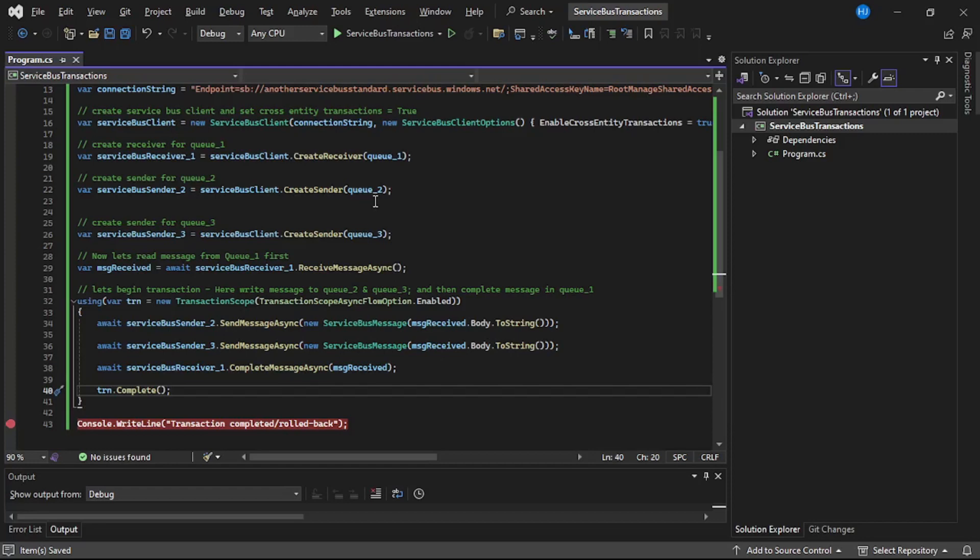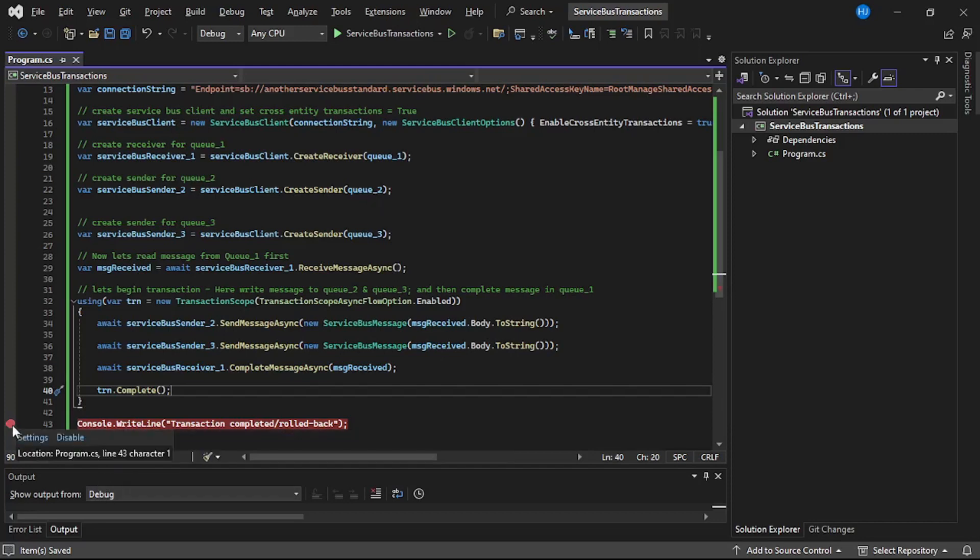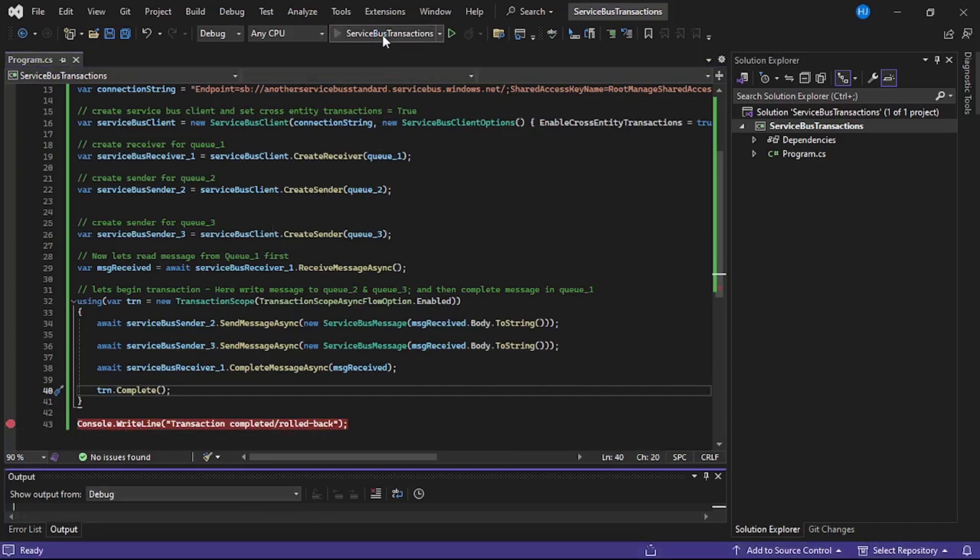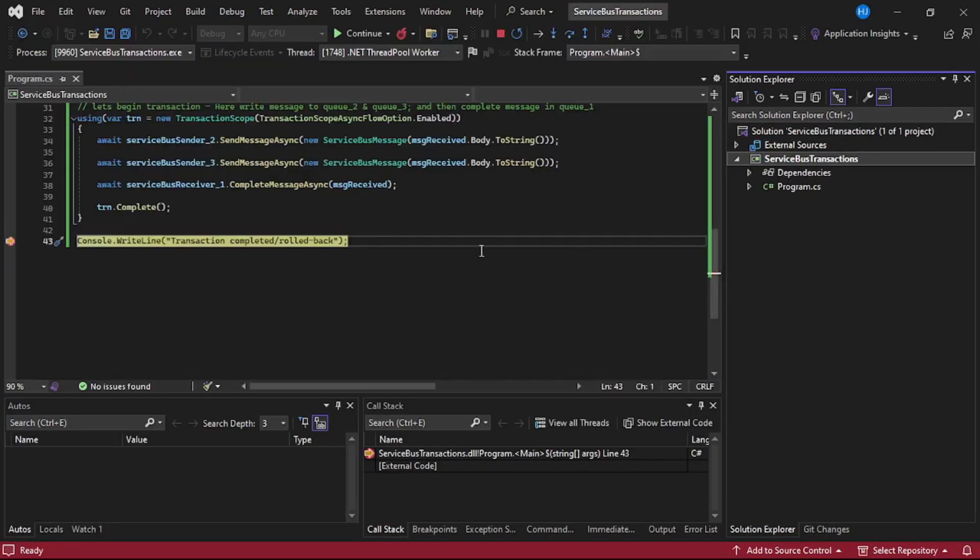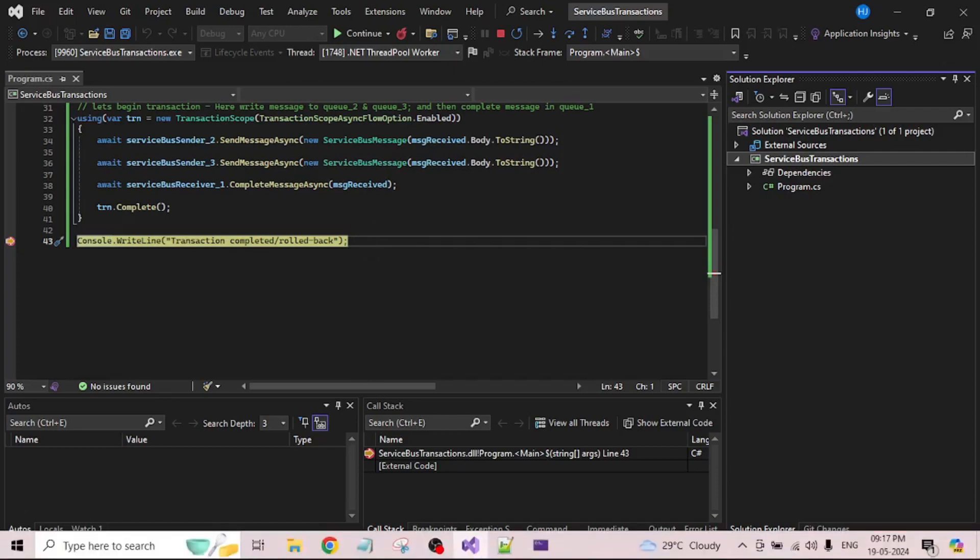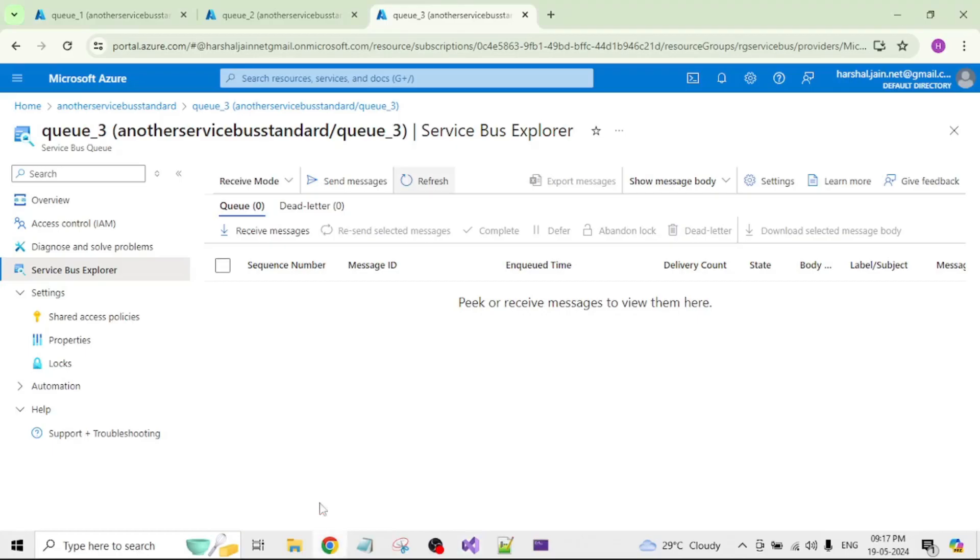Let's save and now let's run our program. So we have a debugger on line number 43, so let's run it. So our debugger has been hit - that means our transaction must have been completed. So let's go to the portal.